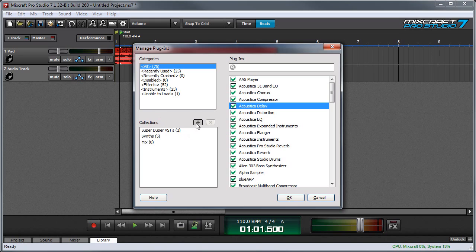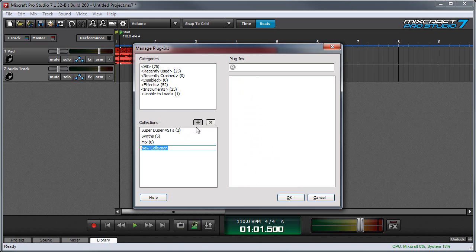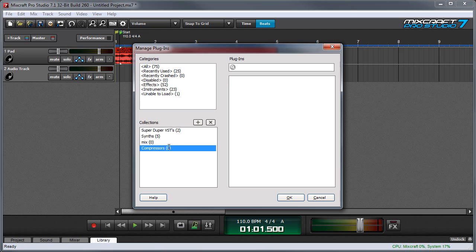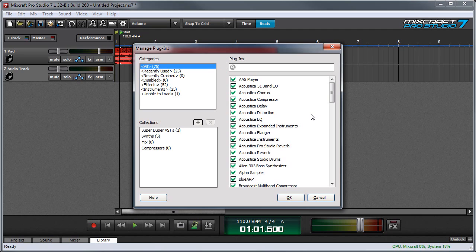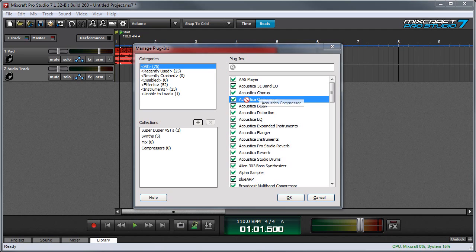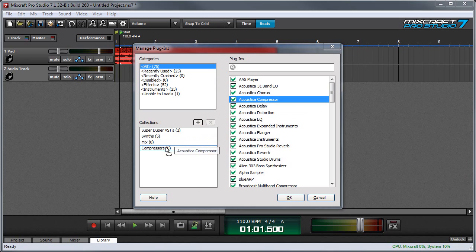Over here where it says collections, just press the plus button and you'll get a new collection. Let's say I want to make a collection of compressors. I'll name this compressors and hit return, and now I'll go through and find compressors and drag and drop.